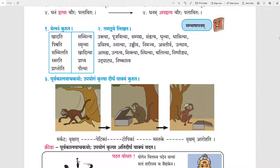Khadati matches with Khaditva. Pibati matches with Pitva. Sammilati — Samma Upsarga is there — so Sammilya. Smarati matches with Smrutva. Prapnoti — Pra Upsarga is there — so Praapya will be the Leventh form.